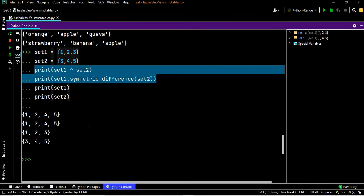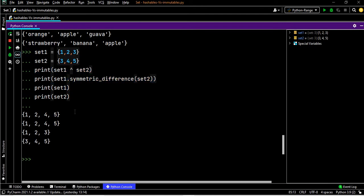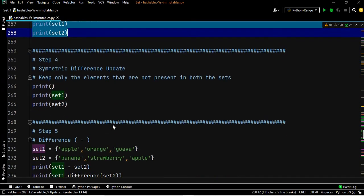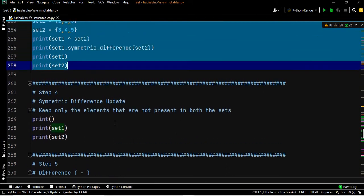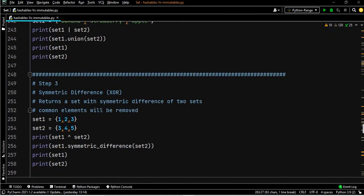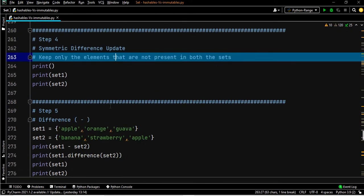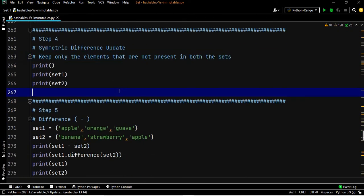Both lines give the same output — one, two, four, five. The last two lines print set one and set two as one, two, three and three, four, five respectively. Symmetric difference is essentially like the XOR gate.